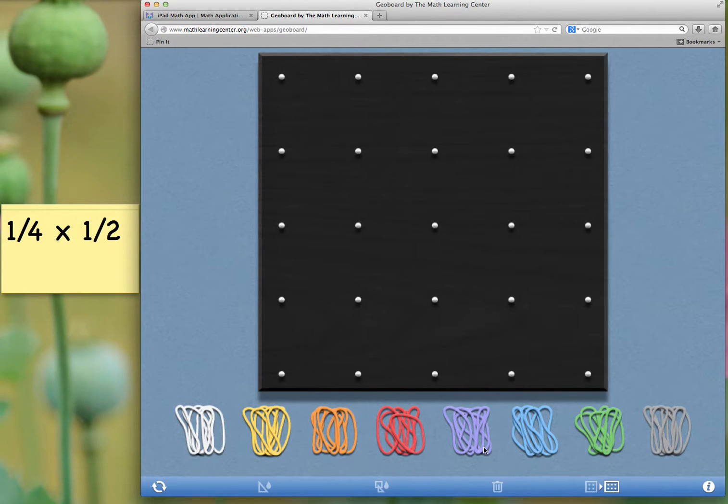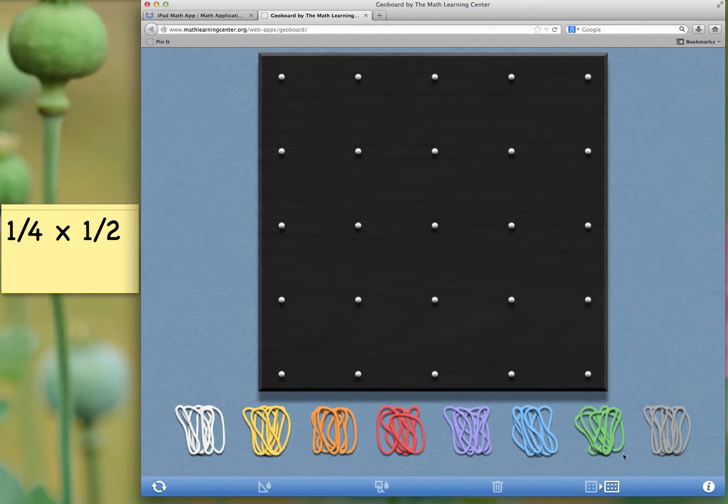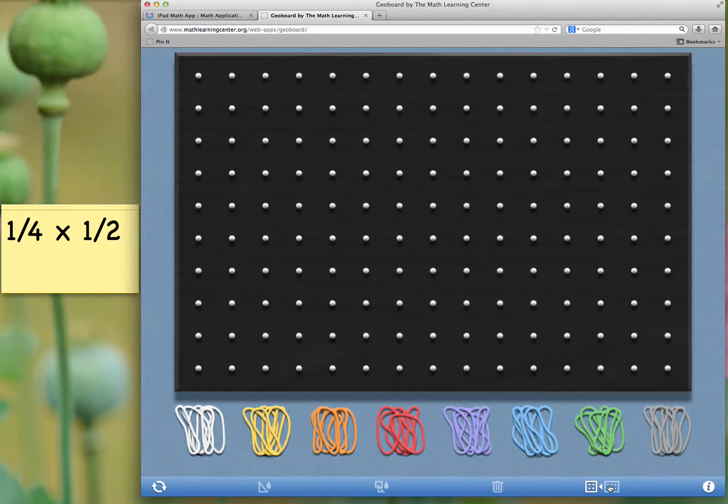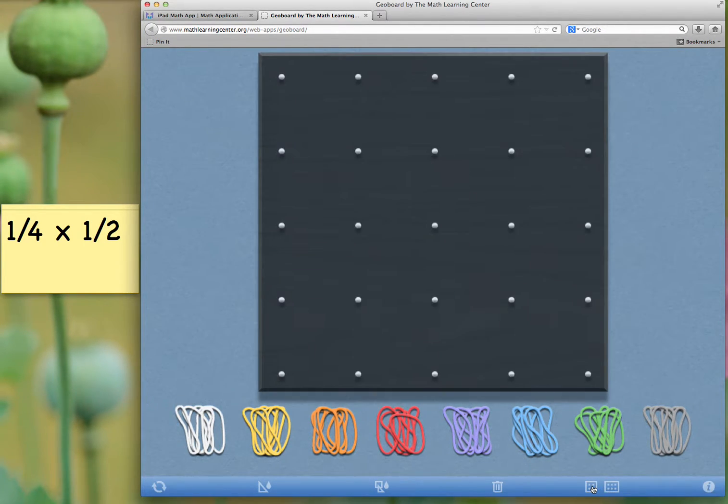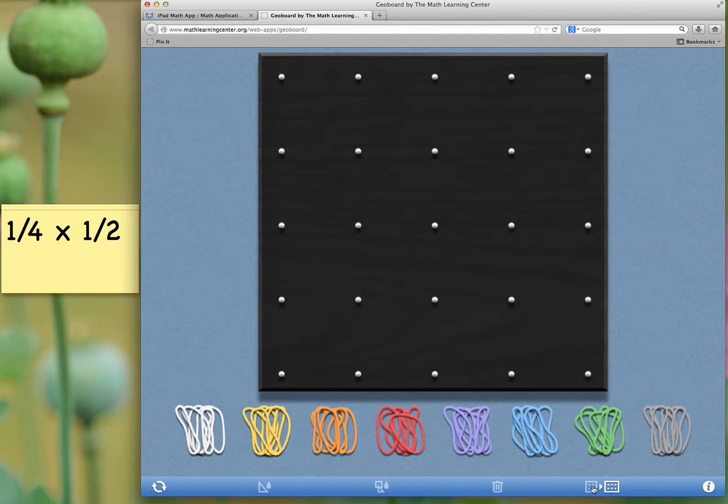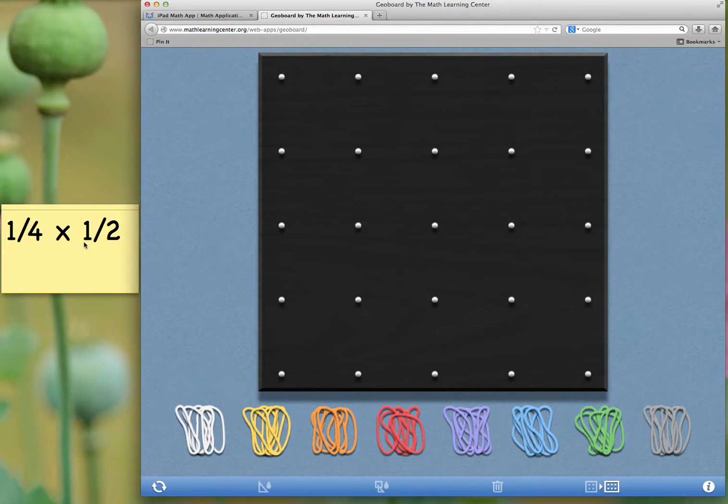When we go to the web app, you get a GeoBoard that looks like this. There's also an option for a larger GeoBoard, but we're going to stick to the smaller one this time. In order to do this problem, we're going to use one-fourth times one-half.